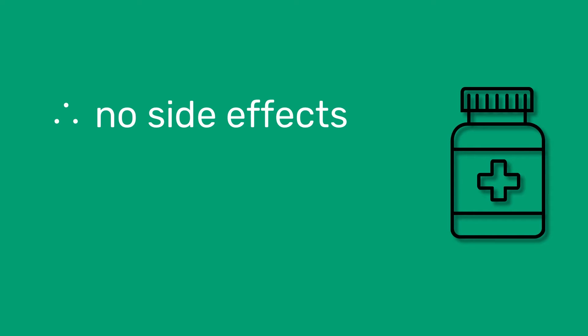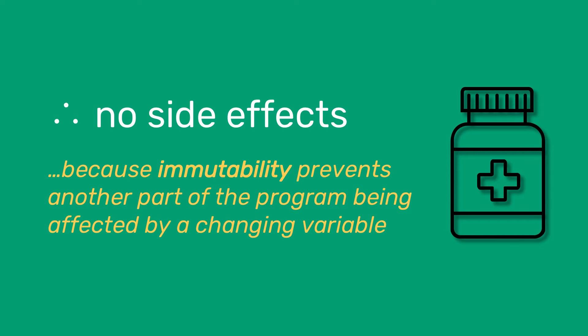Now this also means that functional languages therefore have no side effects. For example, if you declare x is equal to 2, and later on you decide to declare that x is equal to 5, the program will complain since you have contradicted the law of immutability. You have attempted to change the value of a variable, which isn't allowed.